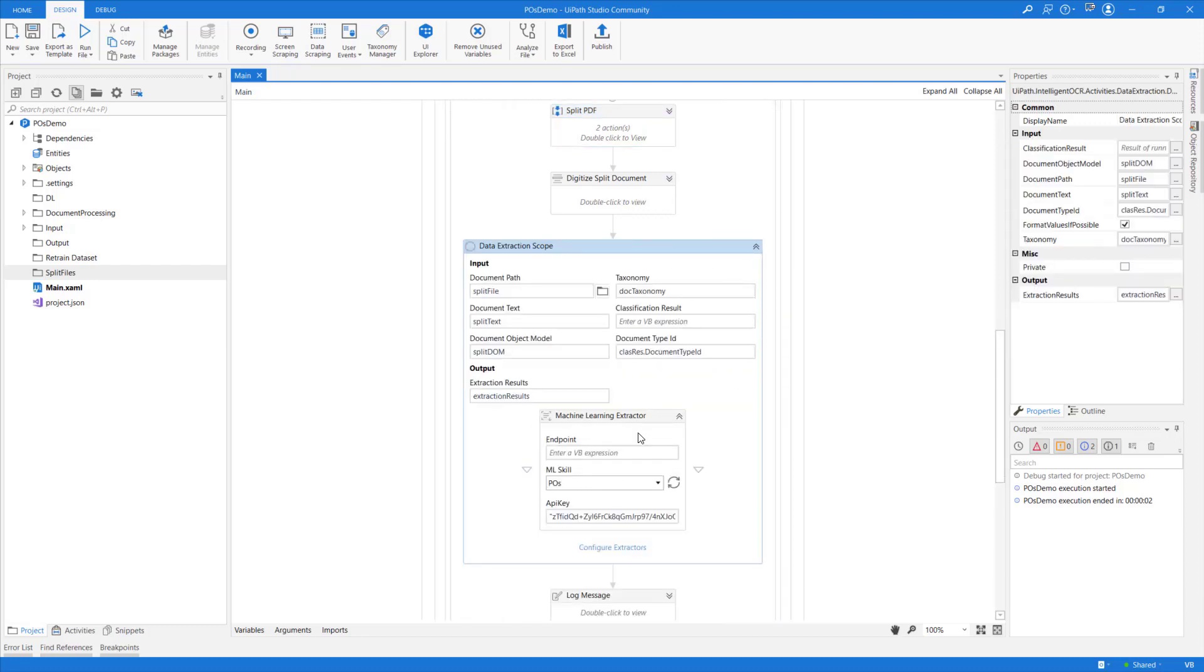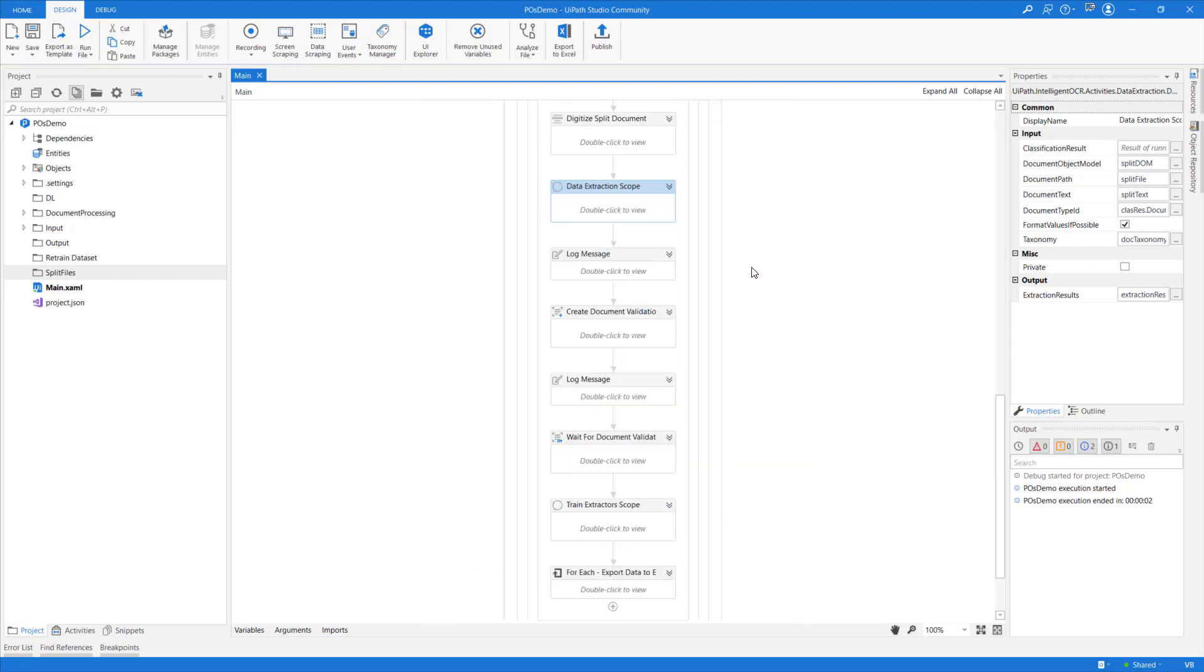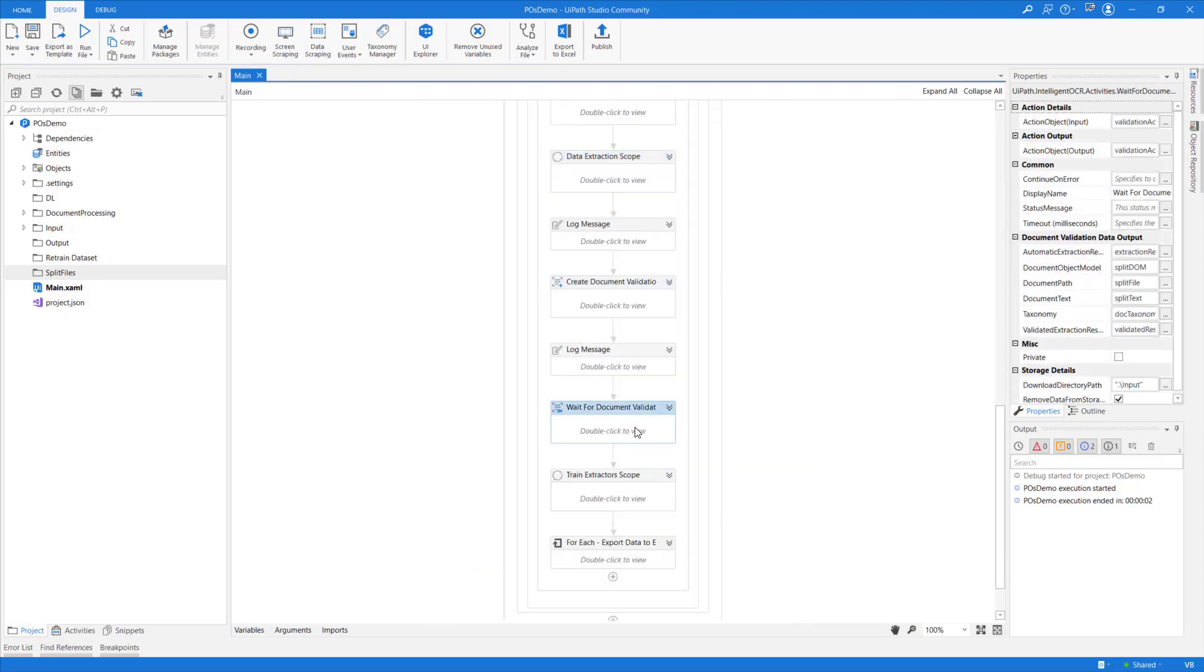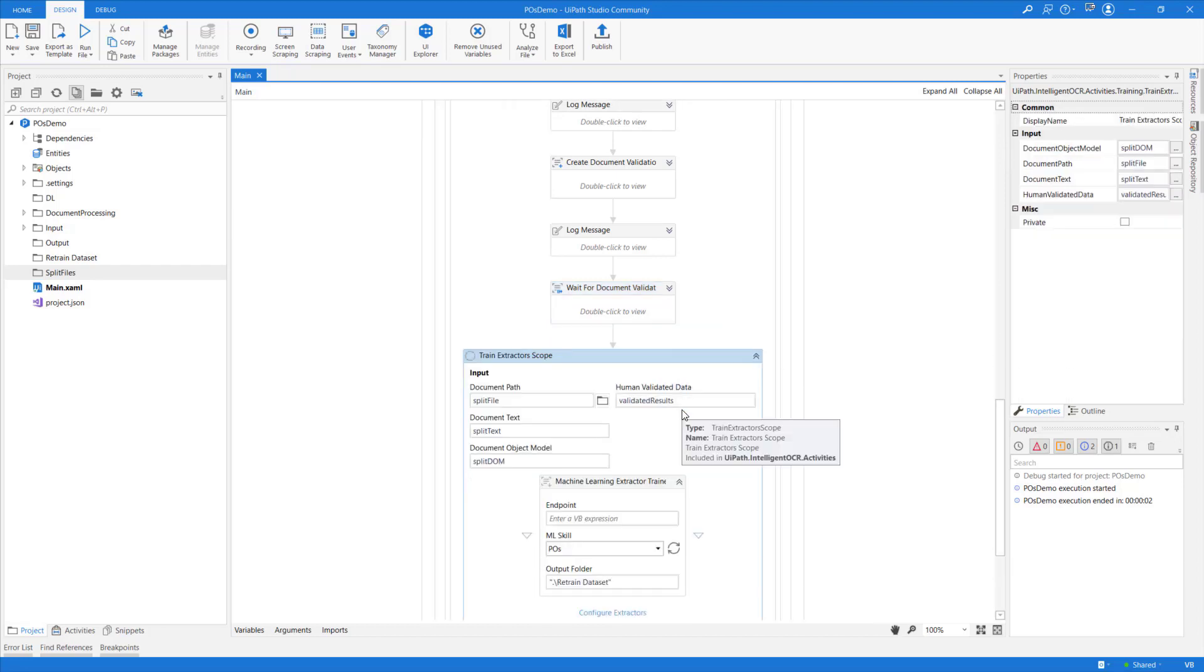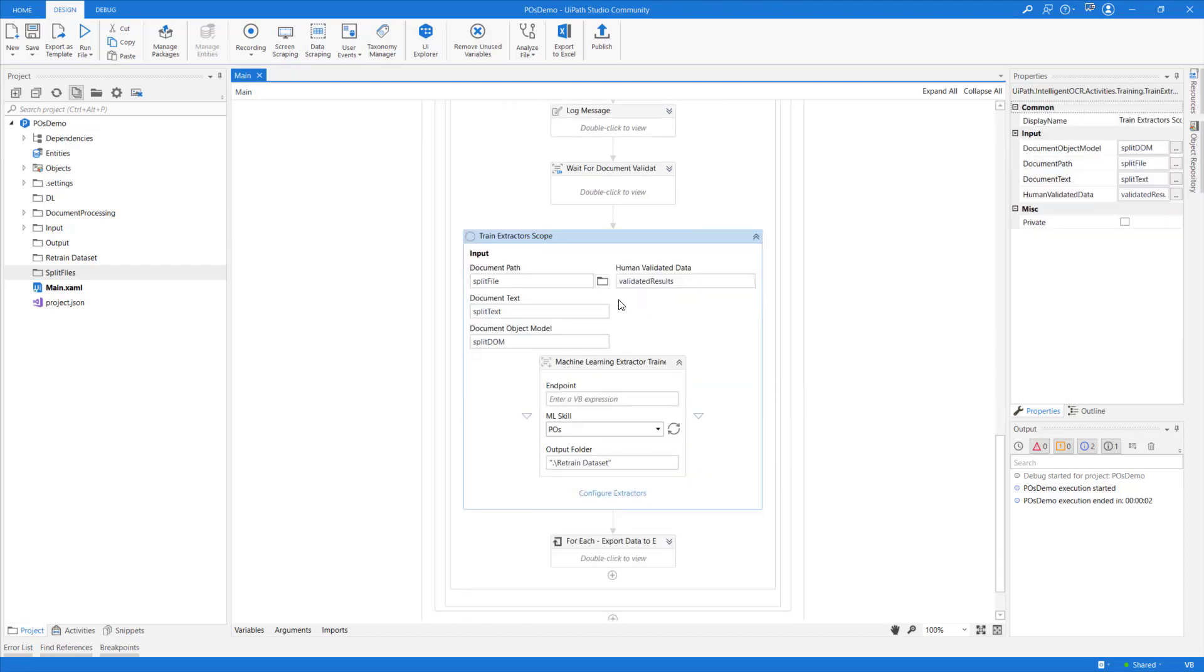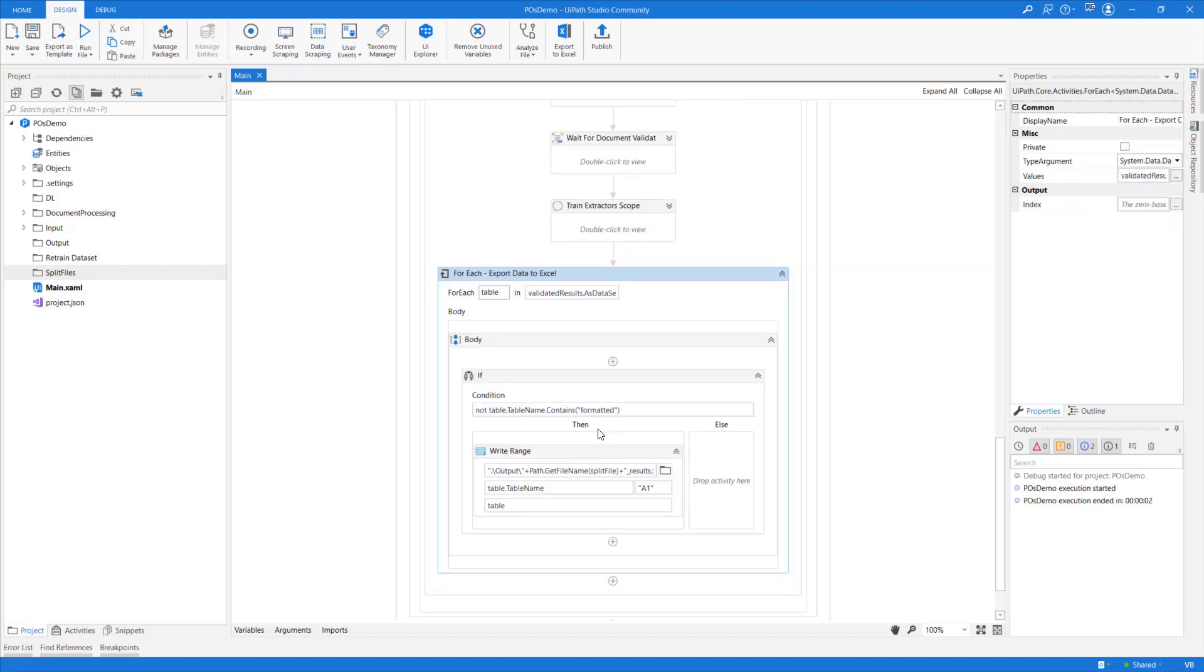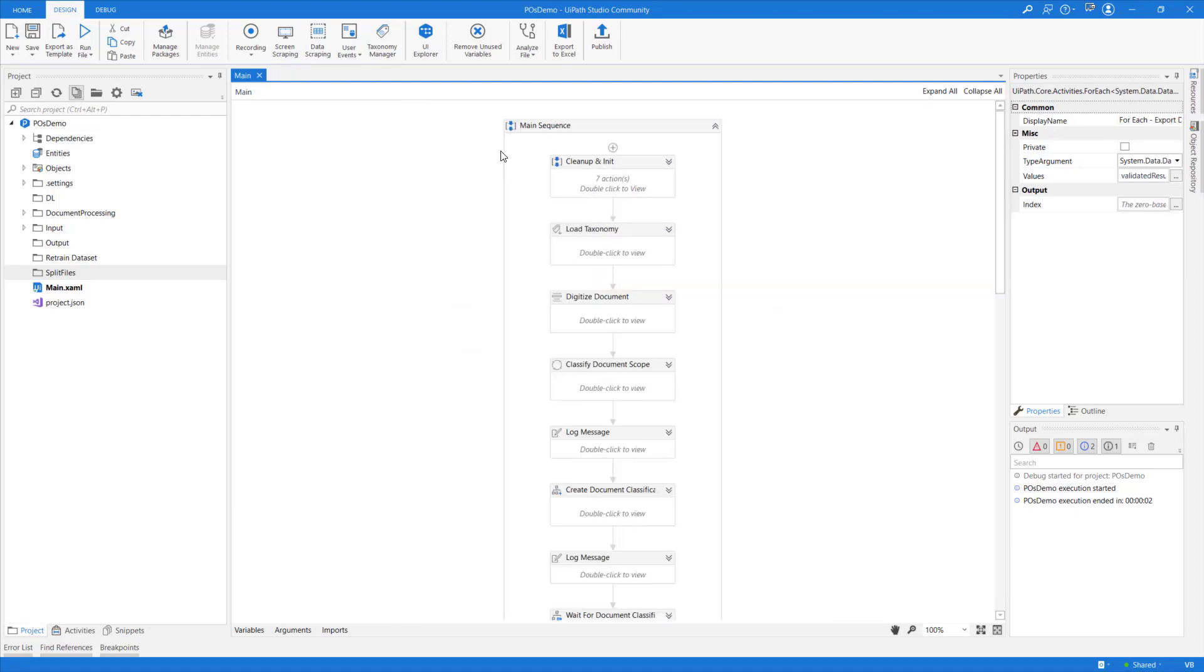In Data Extraction Scope, I'm making use of a Machine Learning Extractor. And then I'm sending the extracted data to Action Center for human-in-the-loop validation. After the human-in-the-loop intervention, I'm using a Train Extractor scope in order to export my human-validated data into a format that I can later use to retrain my Machine Learning Extractor. And last but not least, I'm simply exporting the data into Excel files. Without further ado, let me run the process and explain just how it works together with Action Center.